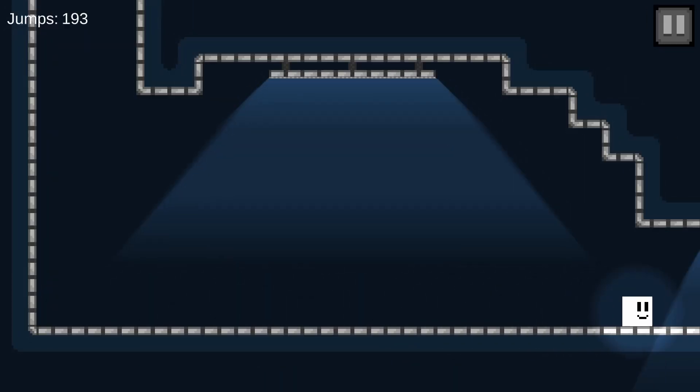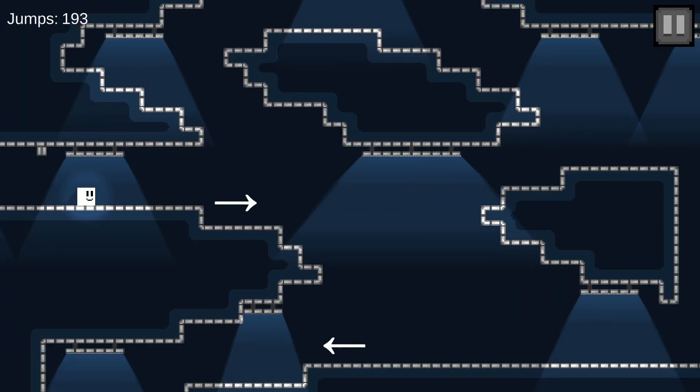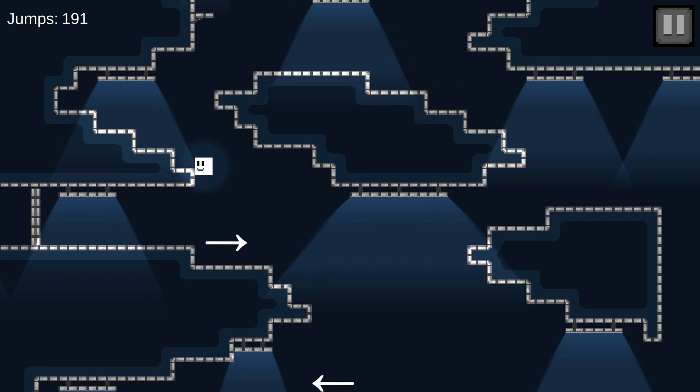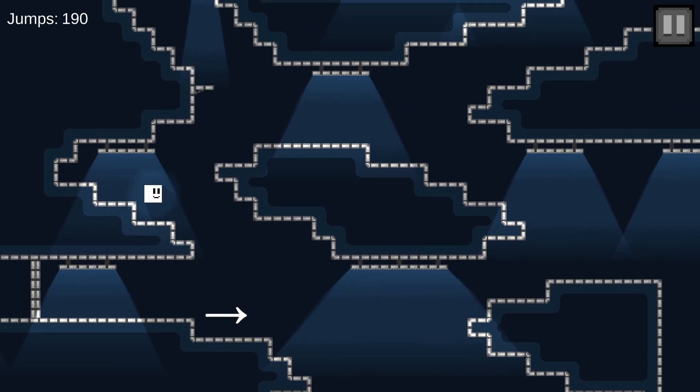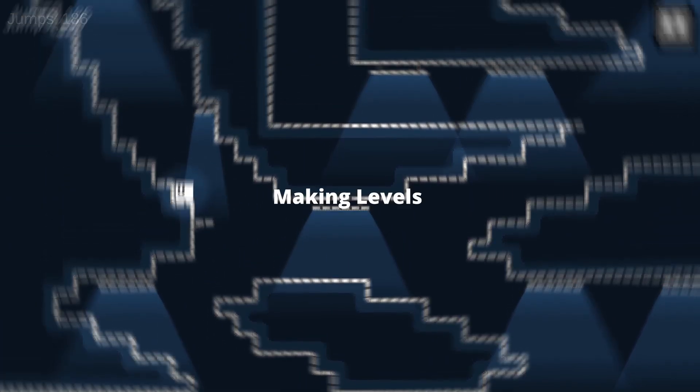Hey, I'm Titi and I'm making a 2D platformer called Watch Your Jump, with the unique twist that you have a limited amount of jumps to complete each room, and on this episode, we're making levels.